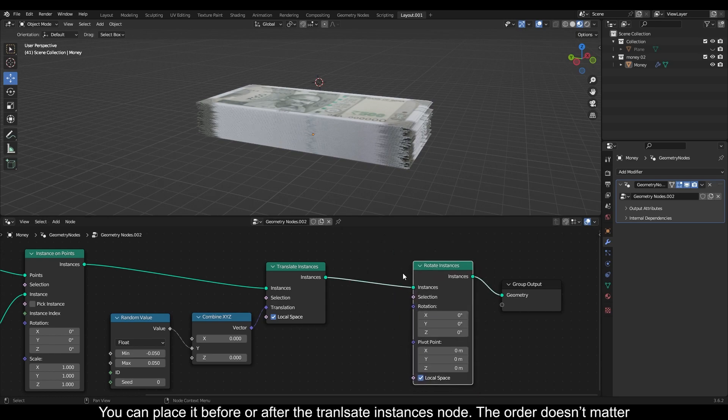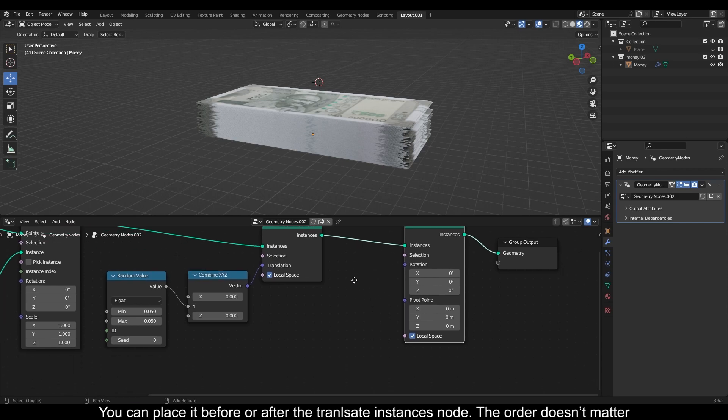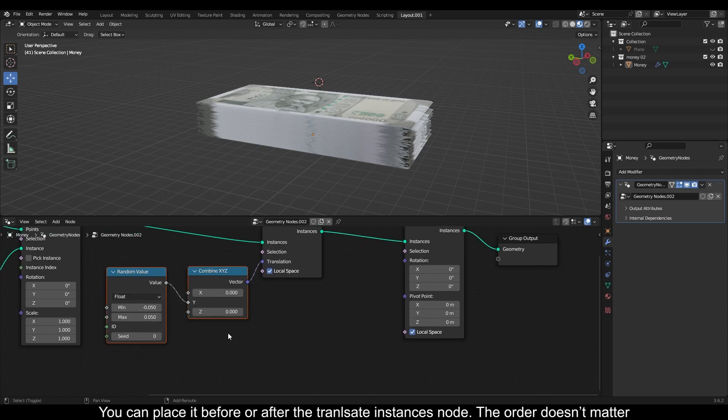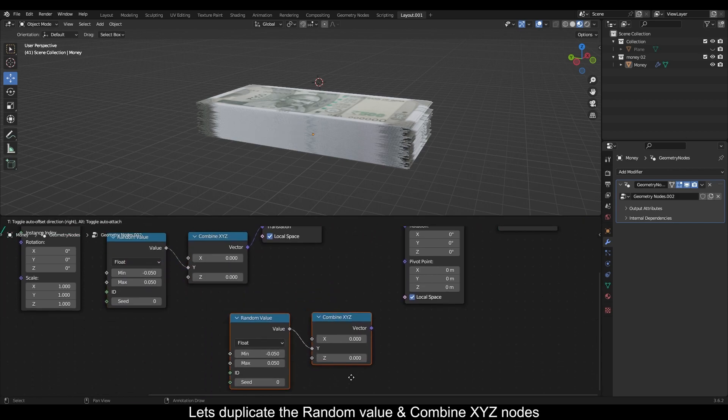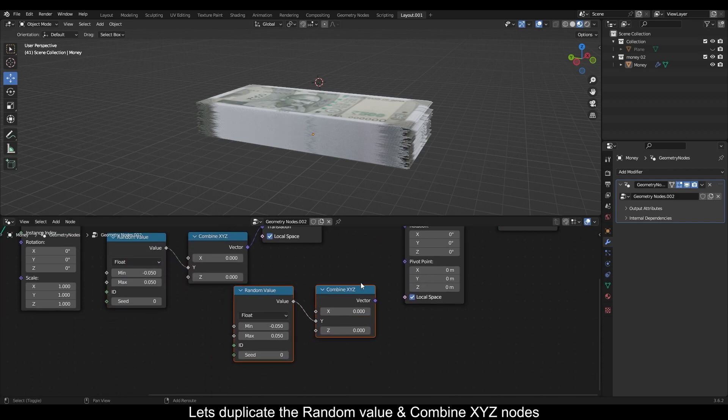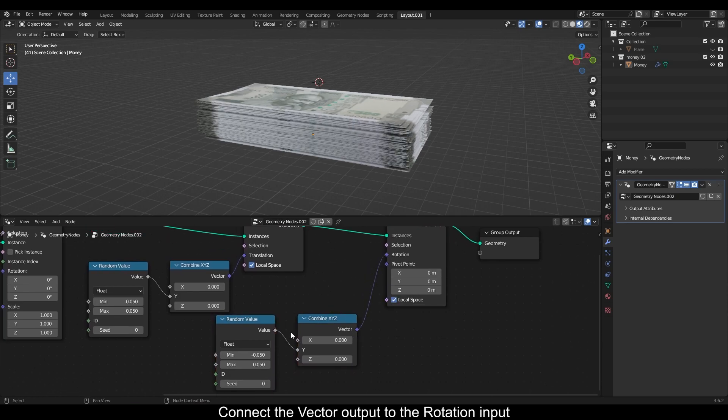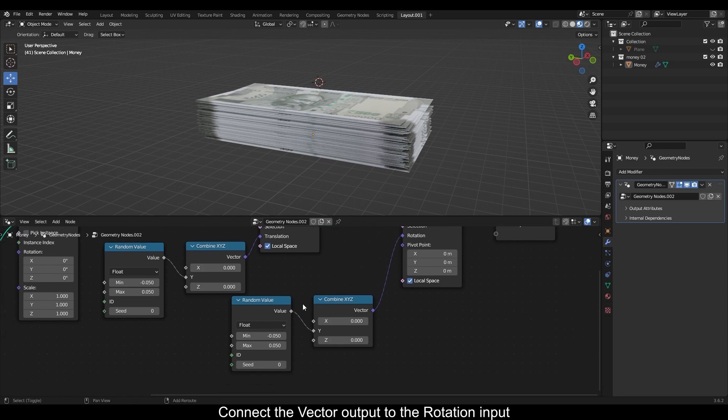You can place it before or after the translate instances node. The order doesn't matter. Let's duplicate the random value and combine XYZ nodes. Connect the vector output to the rotation input.